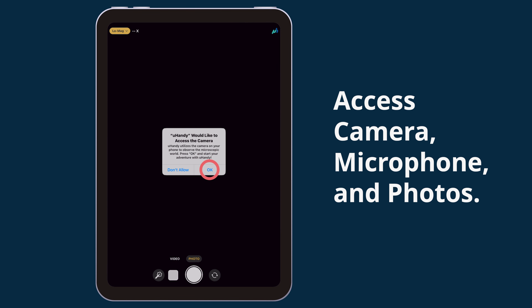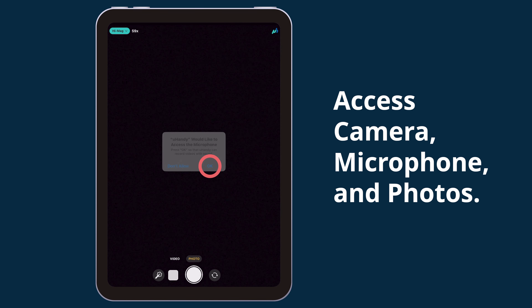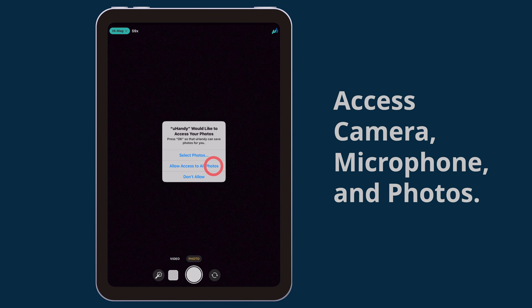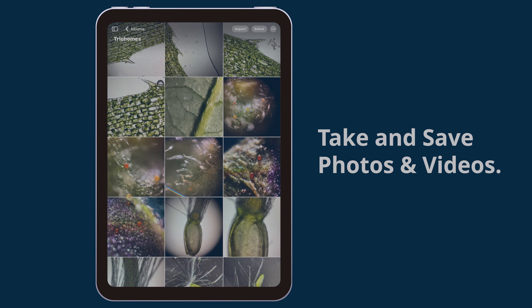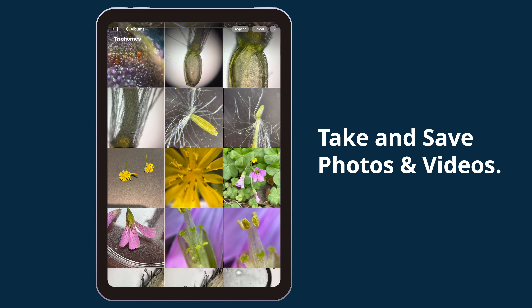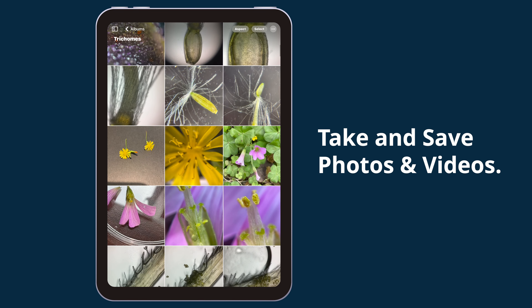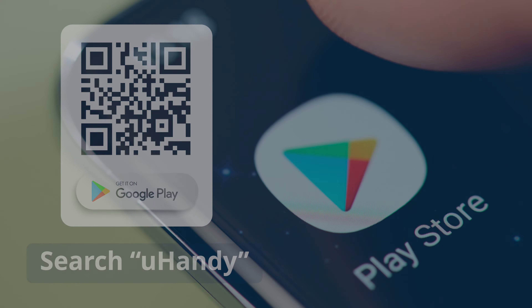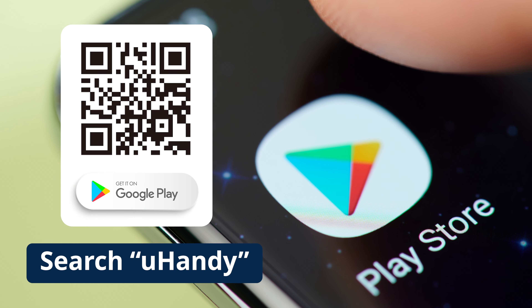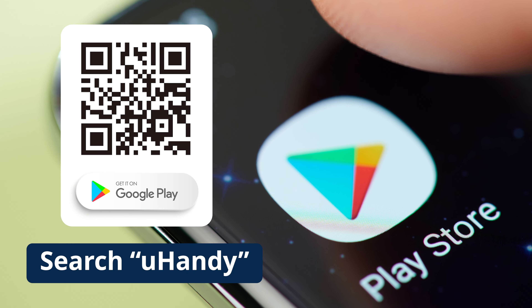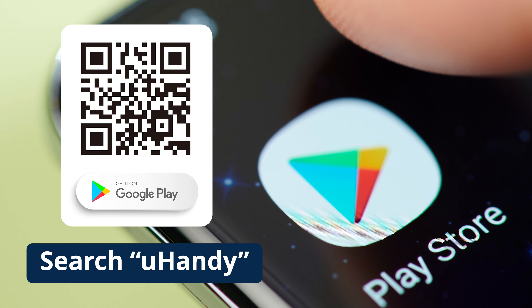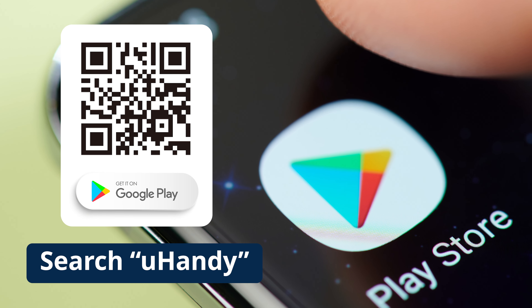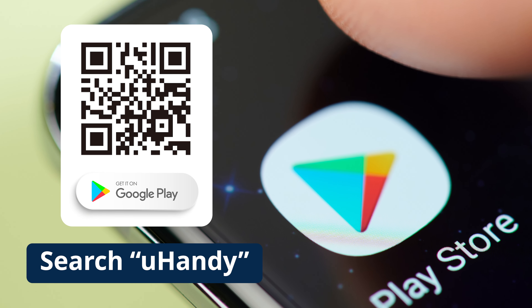Grant access to the camera, microphone, and photos. This will allow the app to take photos, videos, and save them. The process is the same for an Android device — search for Are You Handy in Google Play.